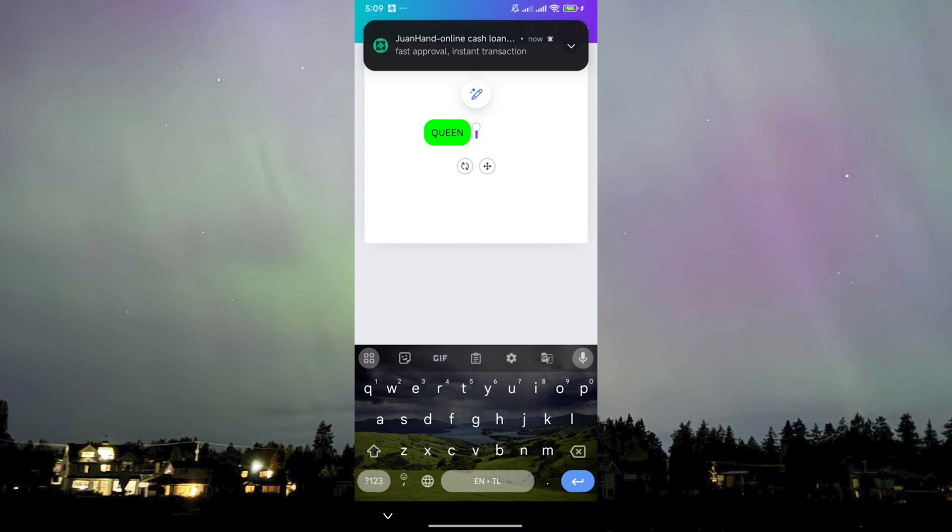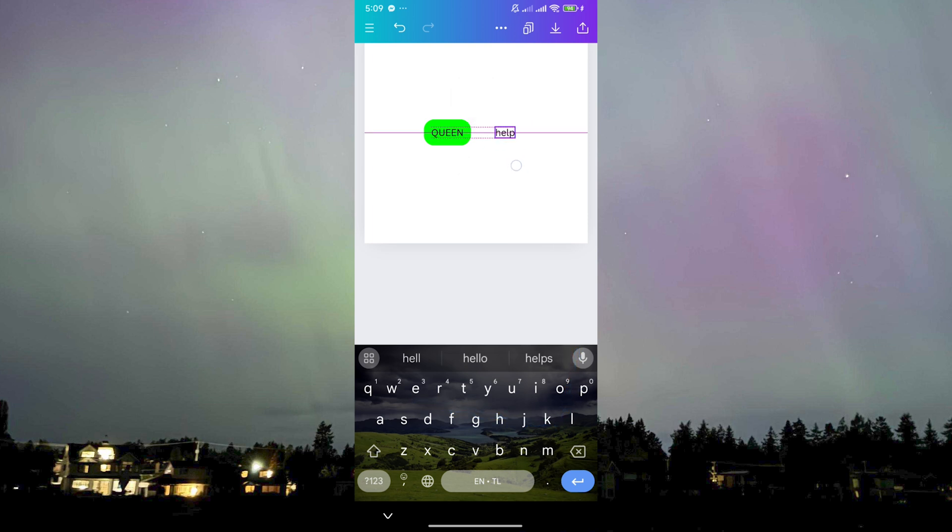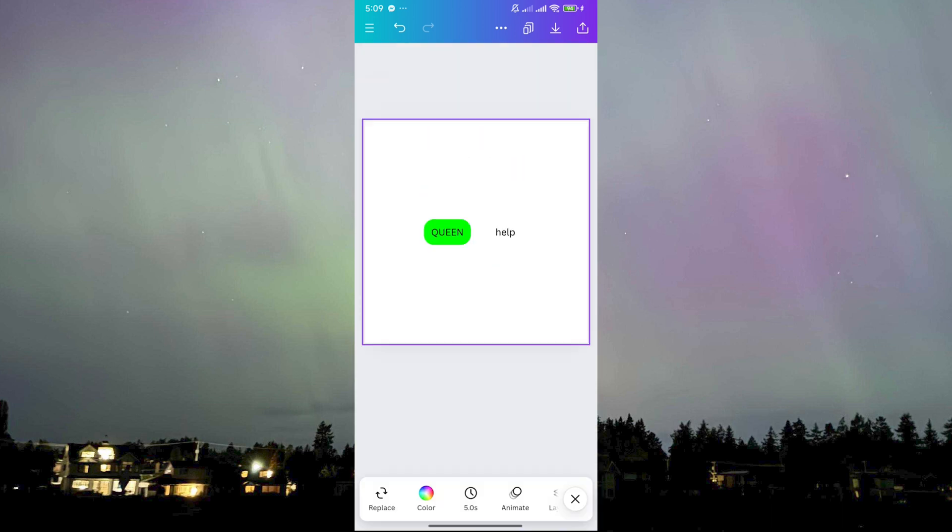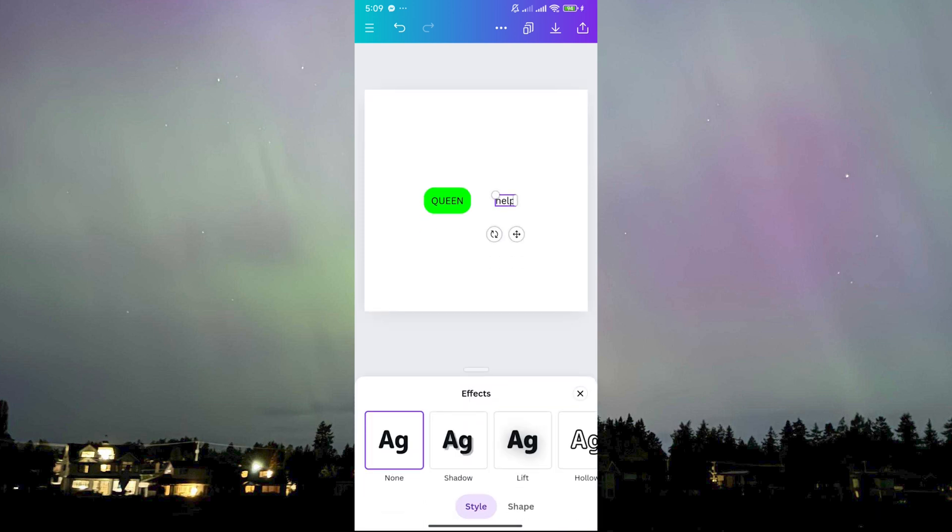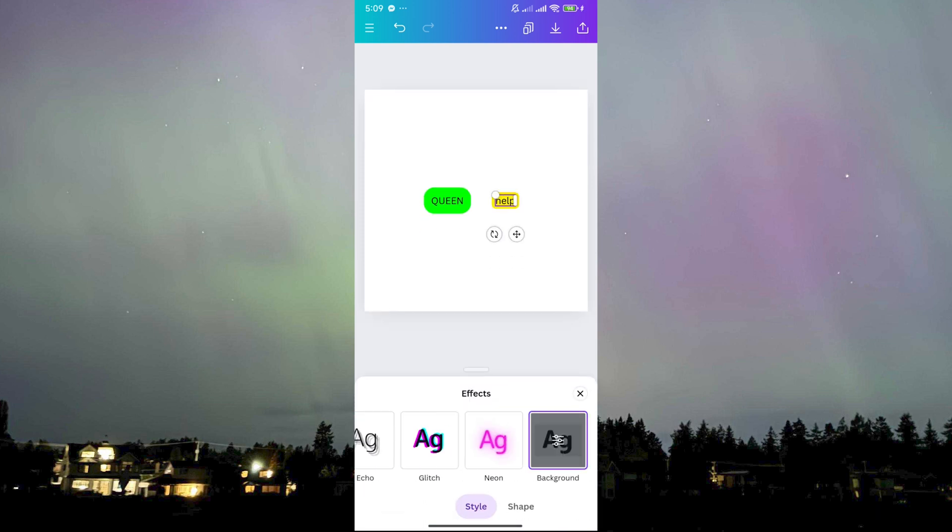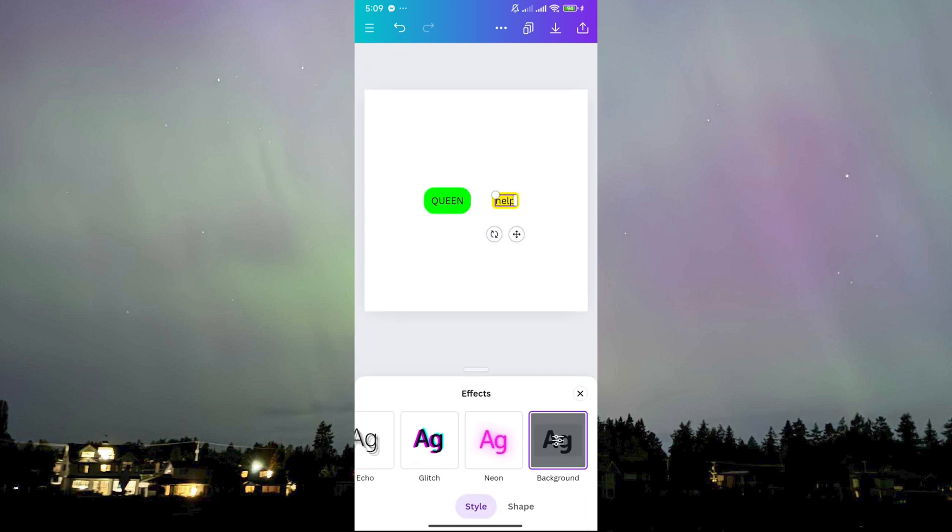Let's say I'm gonna put help. Queen help. What you need to do is to click on the text that you just added here, then go to effects, scroll until you find background. As you can see, it will give you the same result.